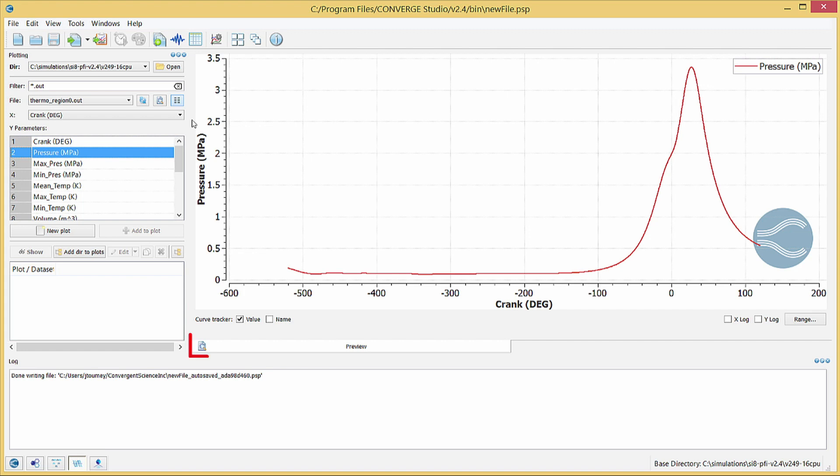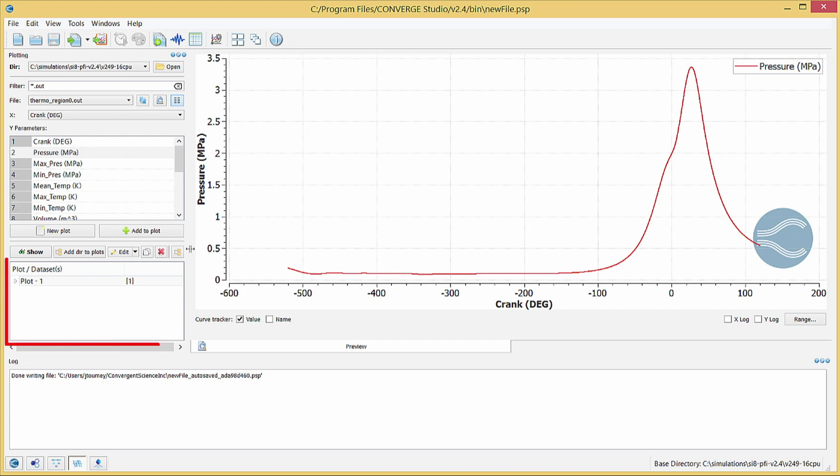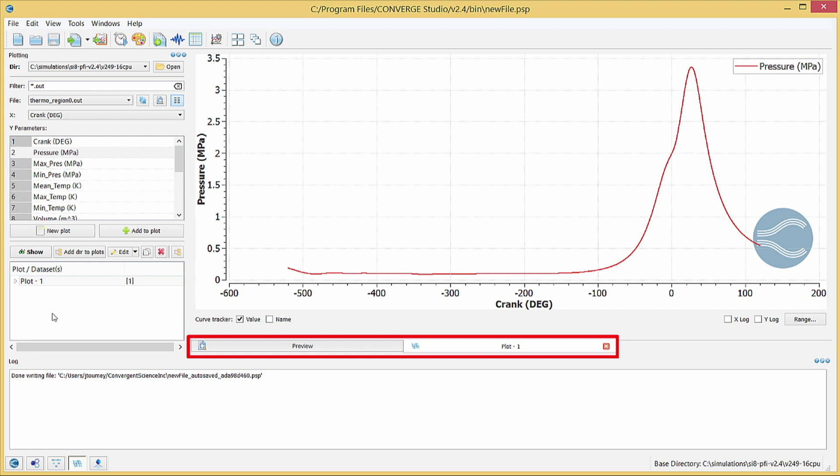The plot that you see is a preview. To make an actual plot that you can edit and save, click the New Plot button. Verify that the plot name is highlighted in the Plot slash Datasets list on the left side of the screen and click Show. You will now see tabs below the plot that you can use to switch between the preview and any plots you have opened.